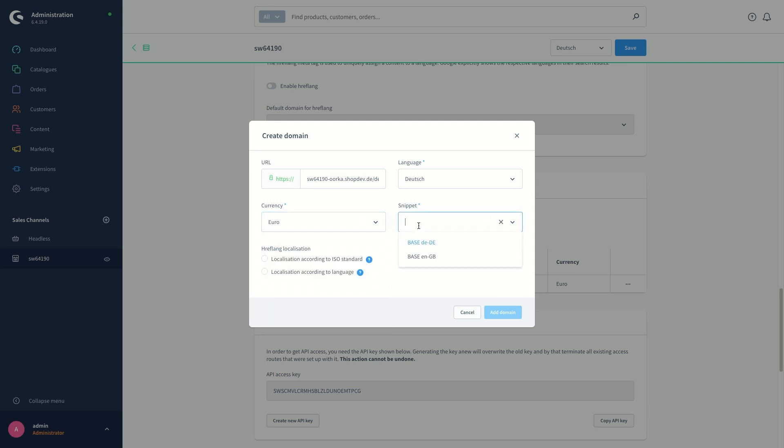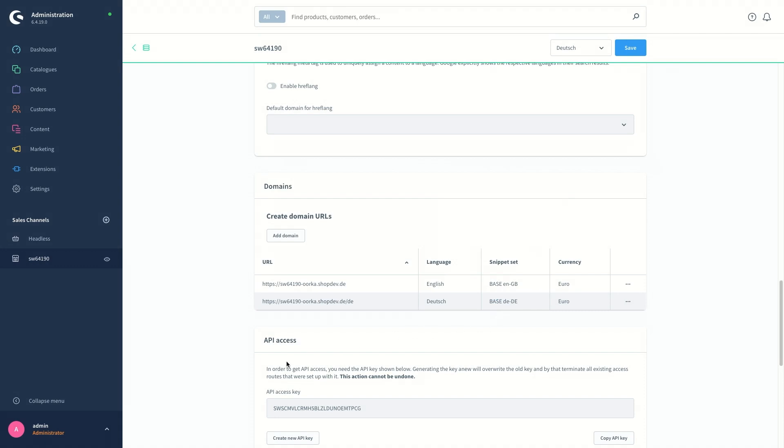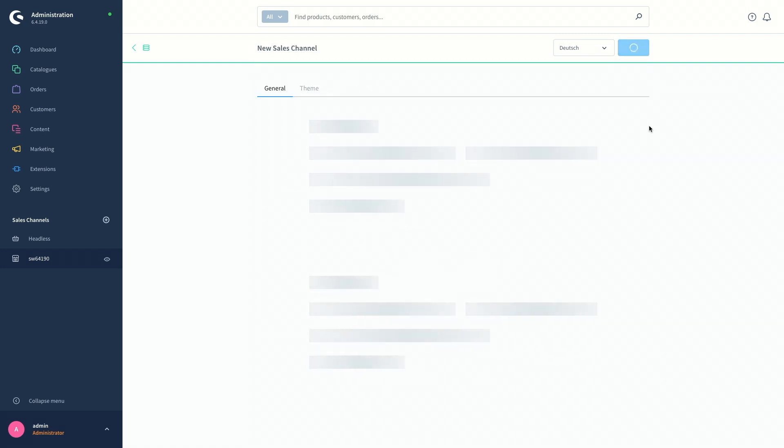And the snippet set should be based now, not the English one, but the German one. And for standard, I'm going to select the localization according to the ISO standards. So just click on add domain. The virtual domain now is added as the new language shop and make sure you save at the end the sales channel settings.